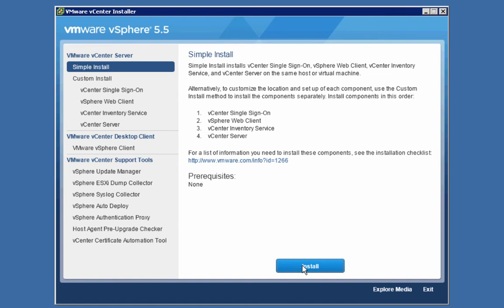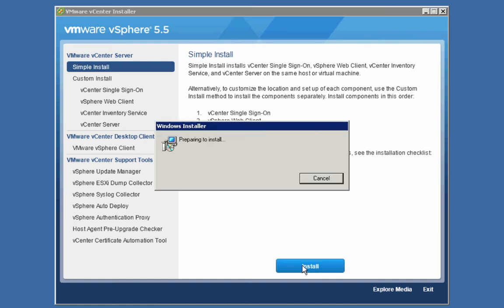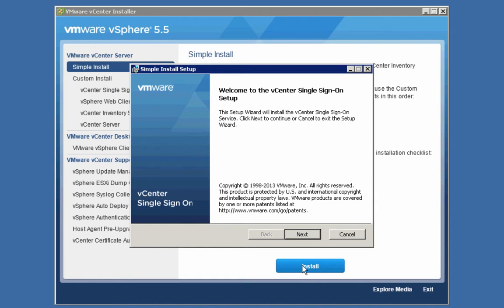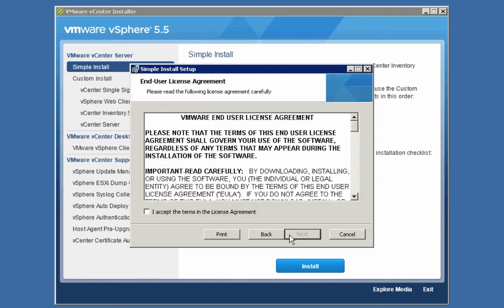As the installer continues forward, we see the welcome screen. Notice this is specifically the welcome screen for the single sign-on portion of the installation. We'll click Next. After reading the end user license agreement, we'll select the checkbox to indicate that we accept the license agreement, then click Next.